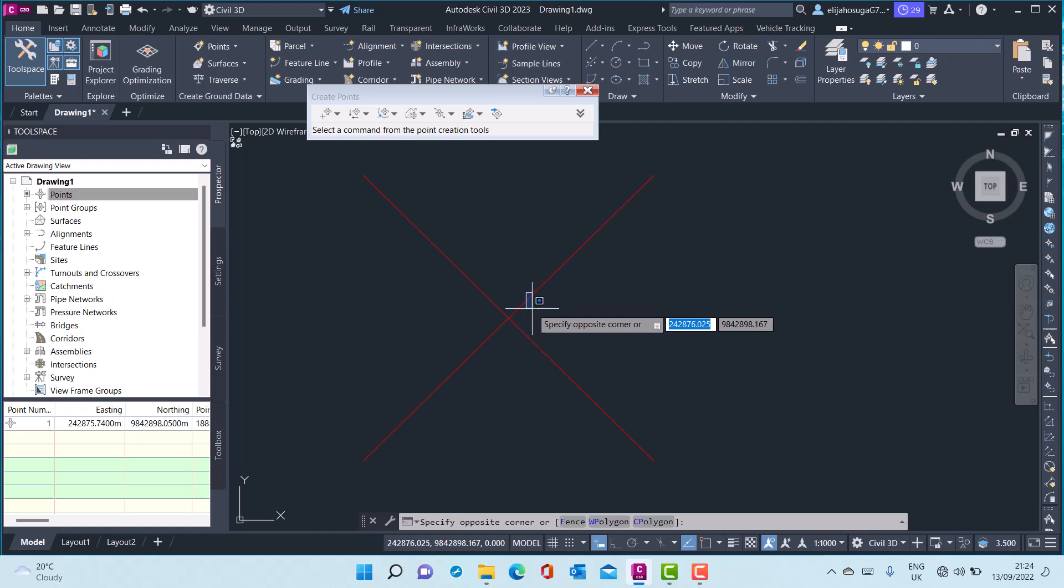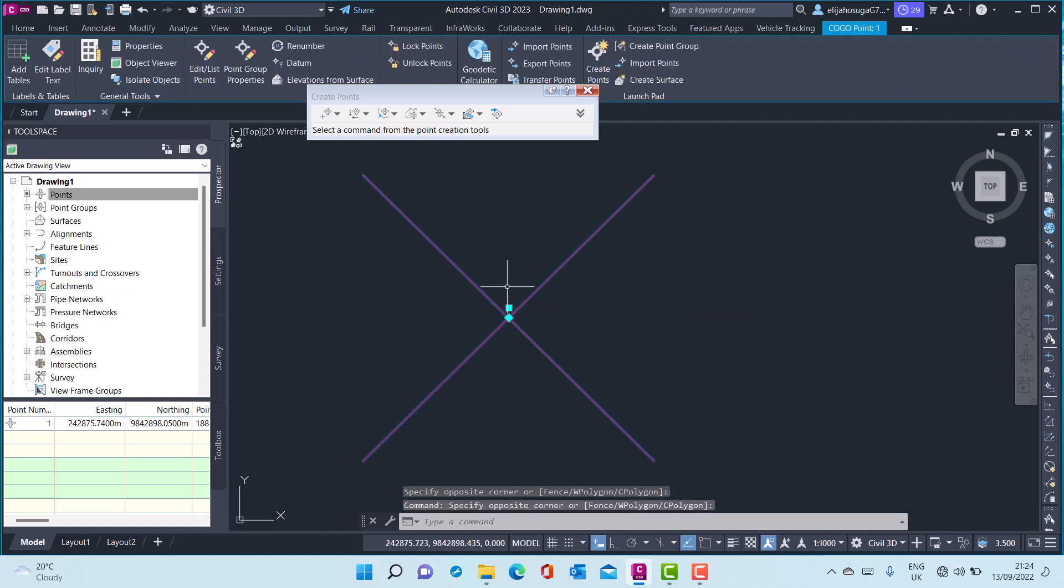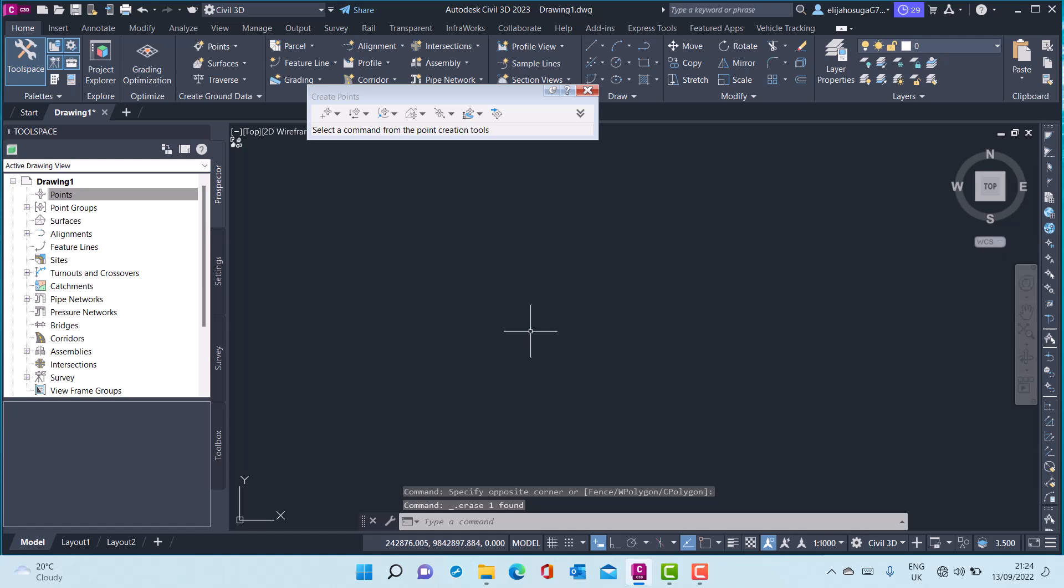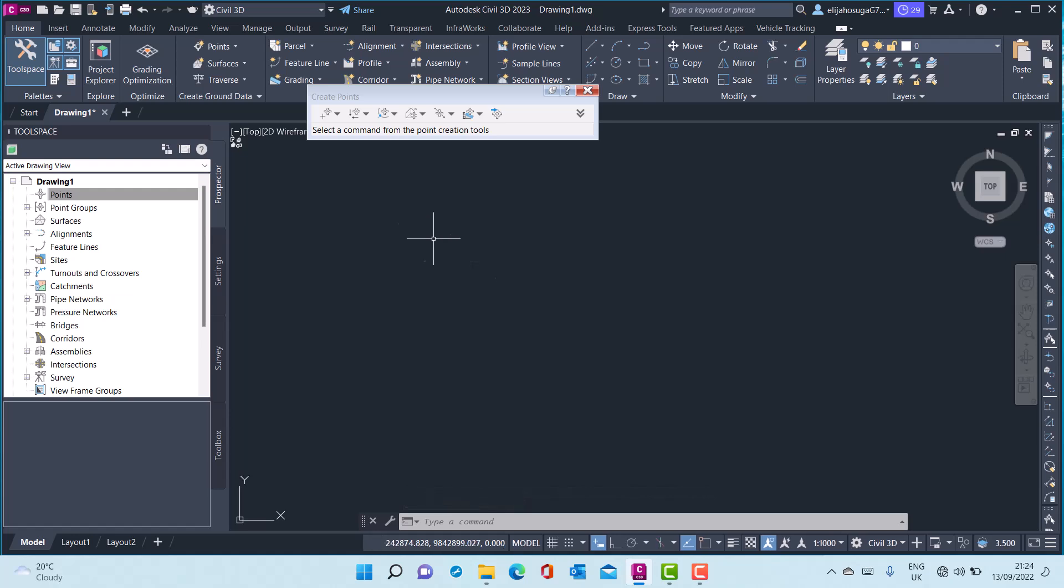So let me just delete this point. I delete it by selecting it and clicking delete on my keyboard. Now I want to import points.